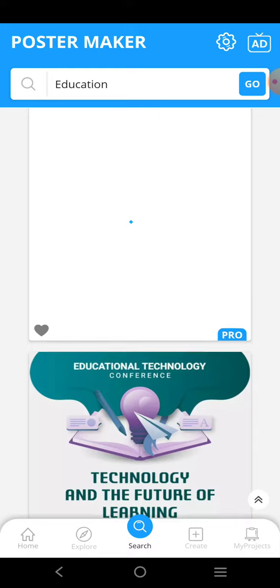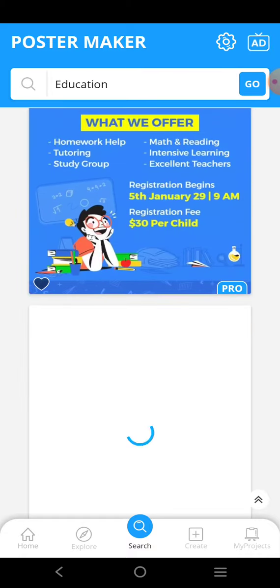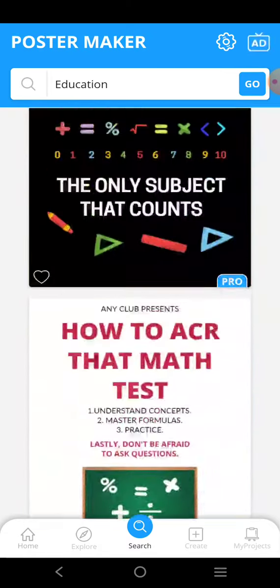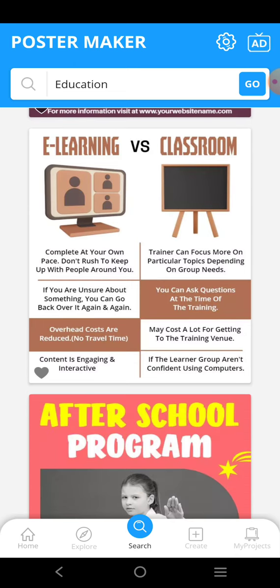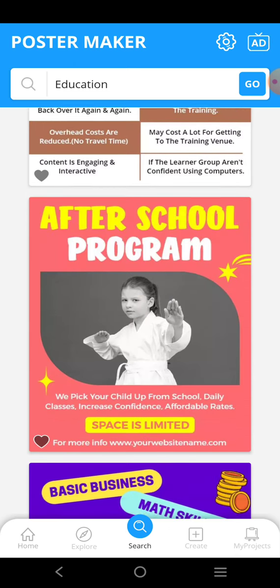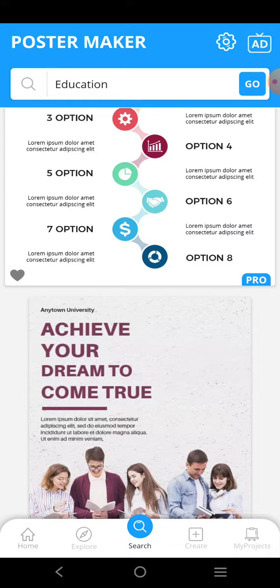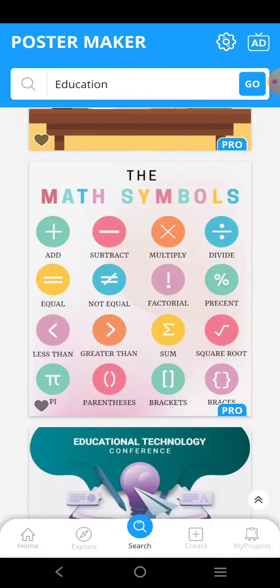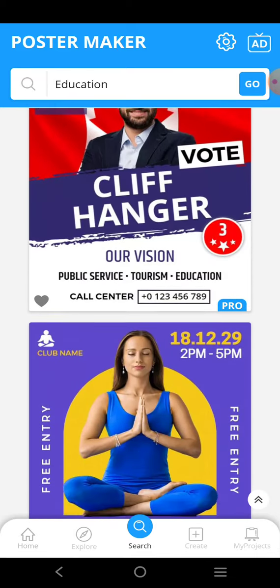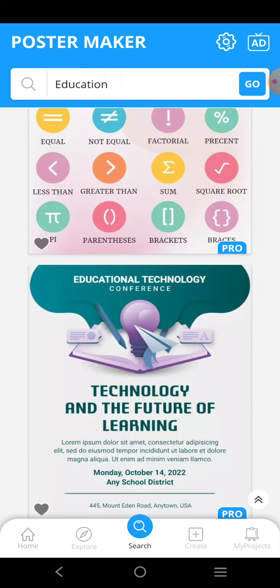Here you can select any poster and make changes to it. For example, if you want to motivate students to come and learn through the library and visit libraries frequently, you can just select any template and go to edit it.